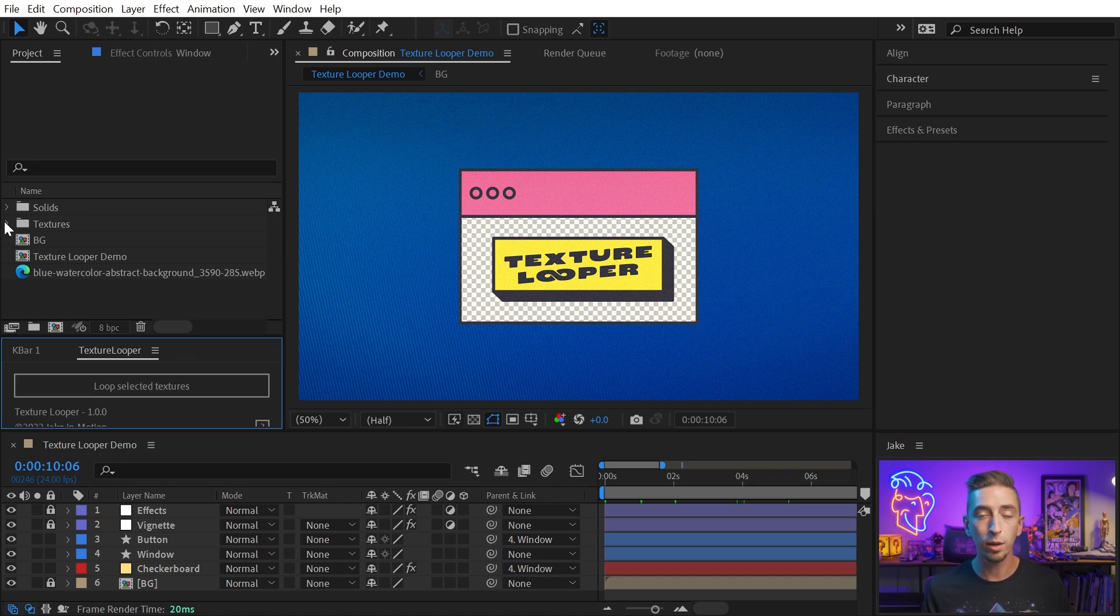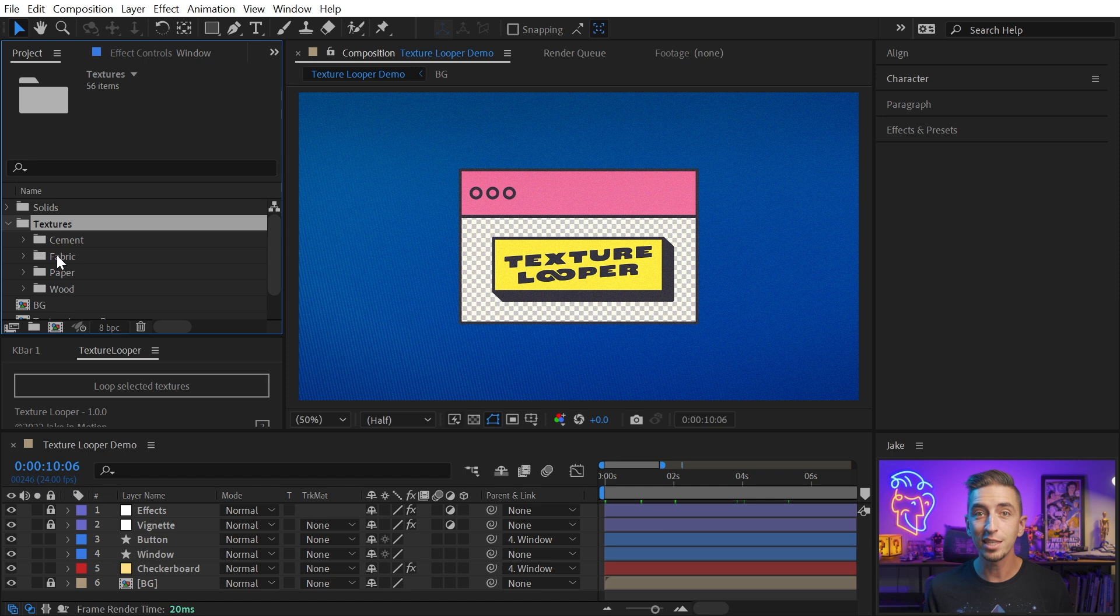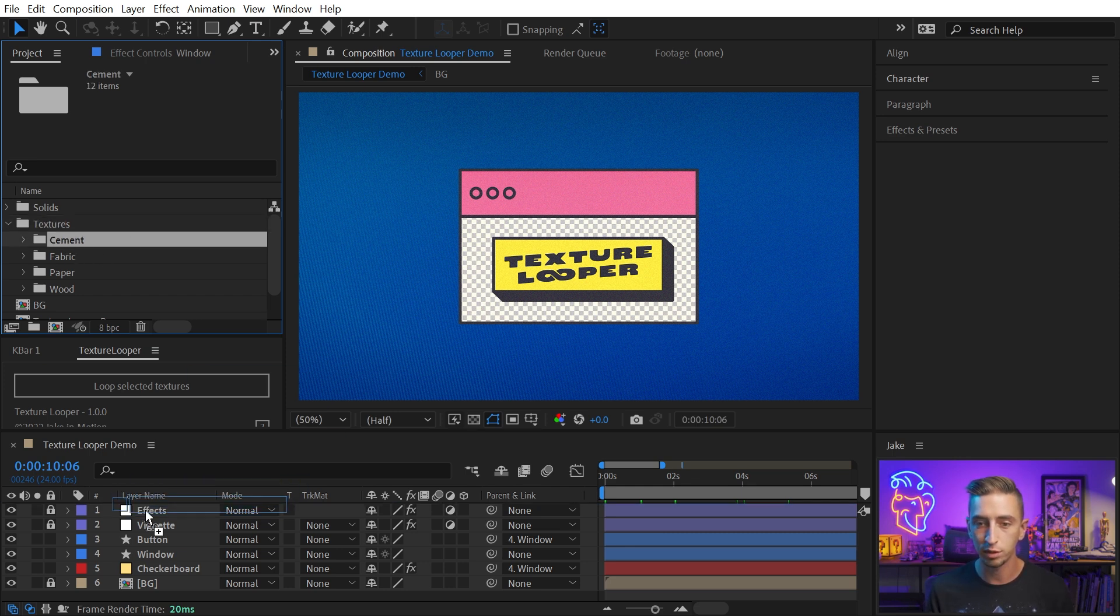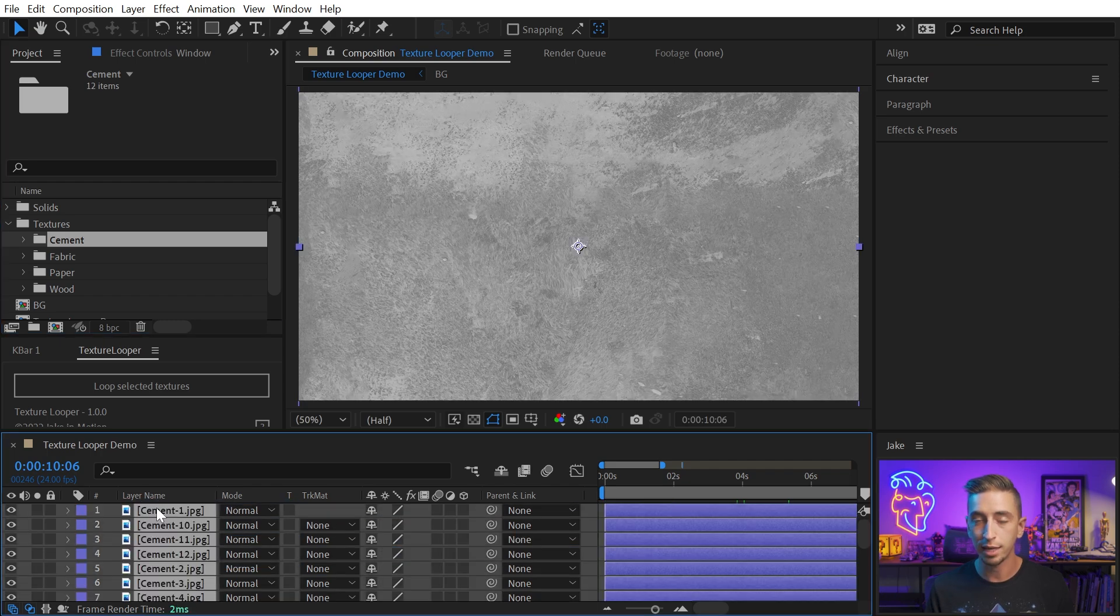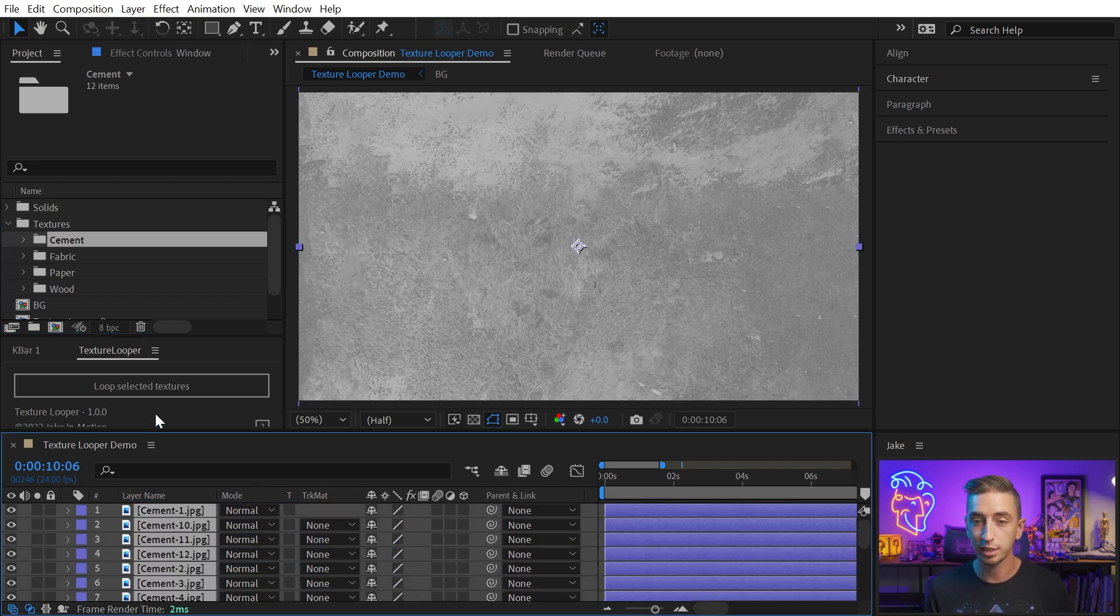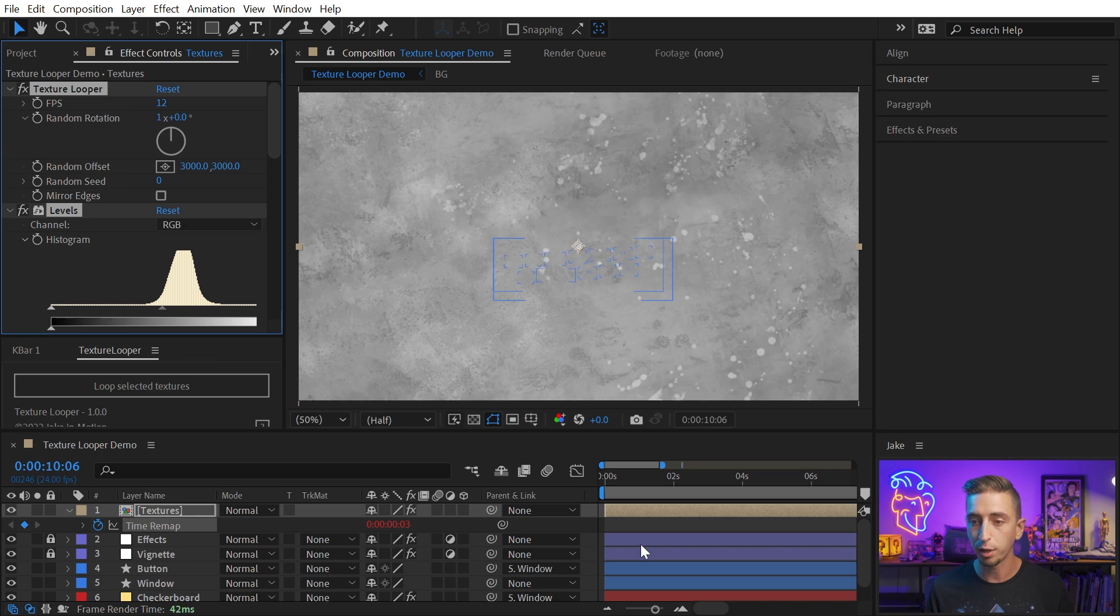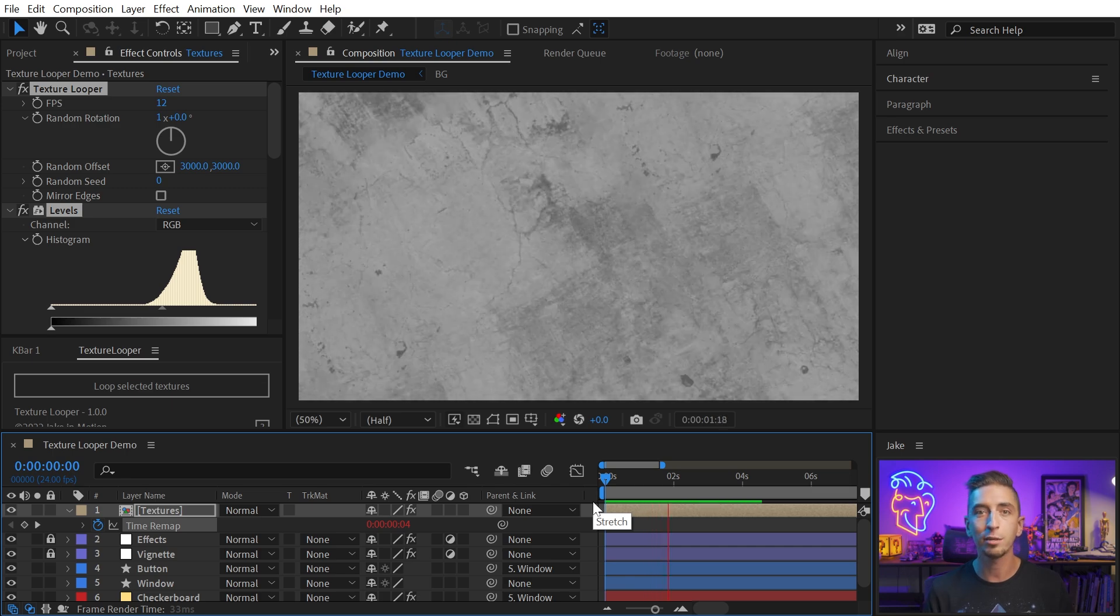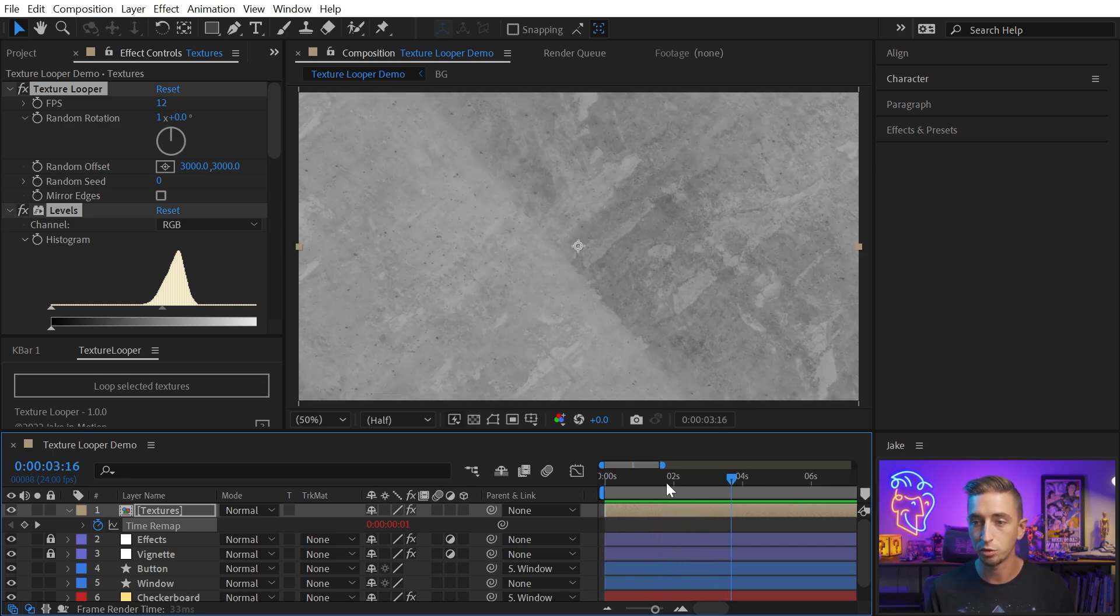So let's go ahead and navigate to some textures. All of these textures come with Texture Looper, and I've prepared them so that they're seamless and all leveled out so they're easy to use, ready to go, and applied to any project you're working on. So I'm just going to grab this folder of cement textures and put it in my comp. With all of them selected, I'm just going to click on the loop selected textures button. It's automatically going to pre-compose that and set up the rig to instantly start randomly offsetting all of those textures.